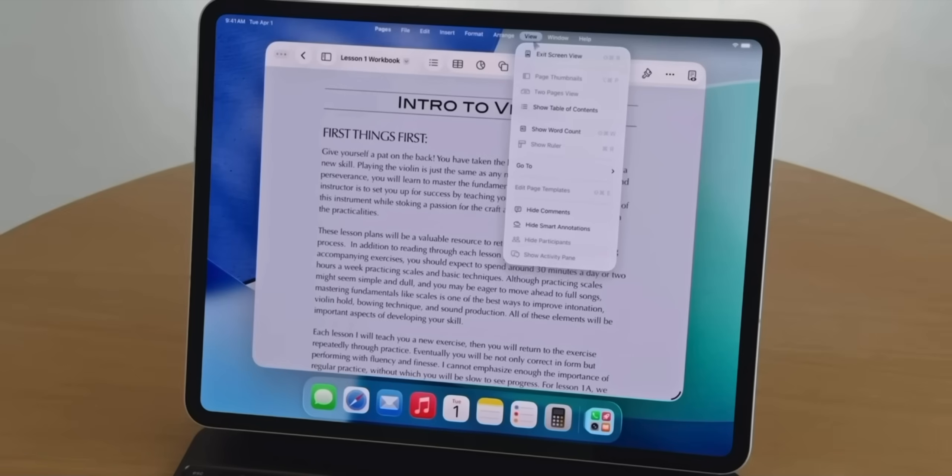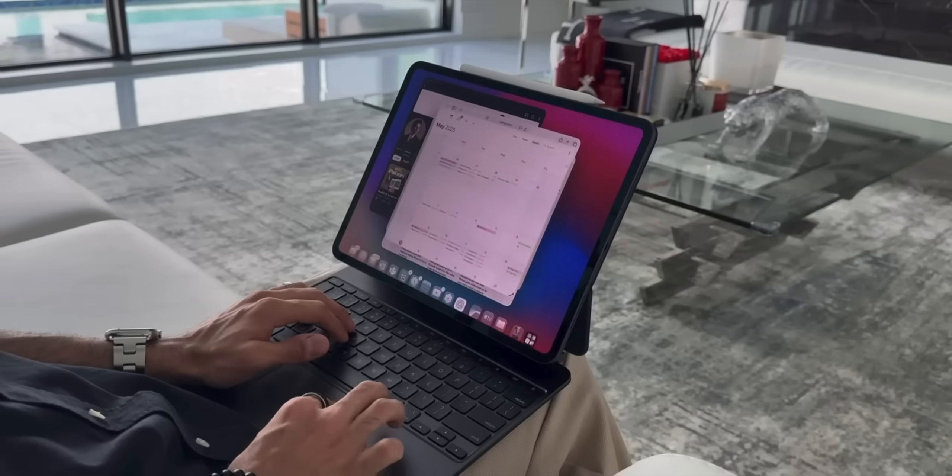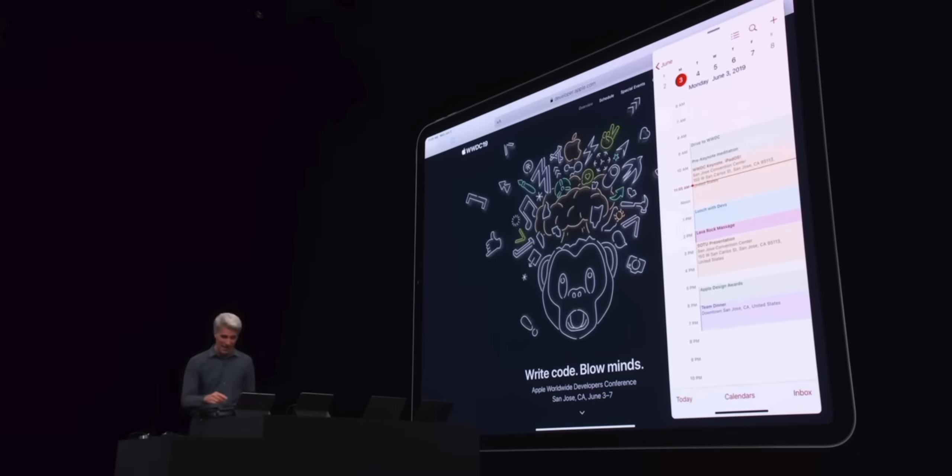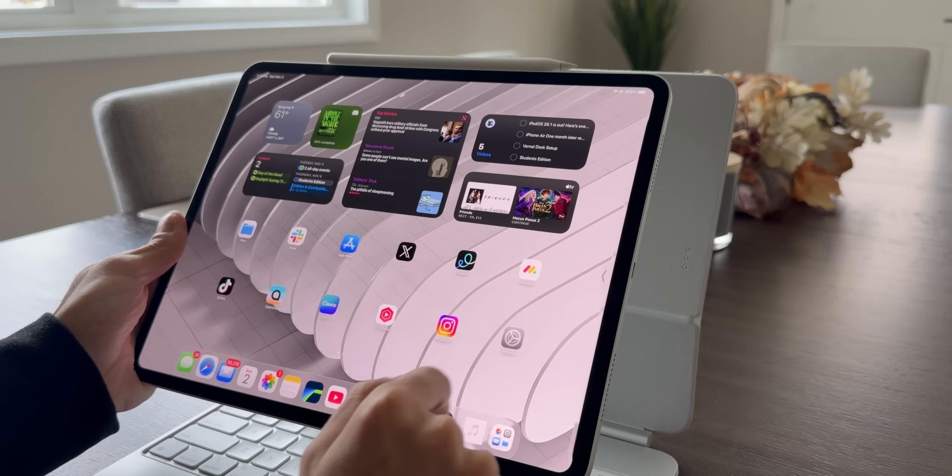With iPadOS 26, multitasking felt powerful and more like a Mac than ever before. And though I loved it, it did get slightly overwhelming at times. There were moments where I really missed SlideOver — sometimes I don't want to be digging for certain apps; I just want it to slide out, get the useful information I need, and slide it back. When Apple removed SlideOver with iPadOS 26 beta 1, I thought it was a glitch, but even the final release in September didn't bring it back. But thankfully, with iPadOS 26.1, SlideOver is back.